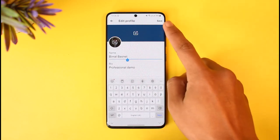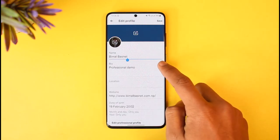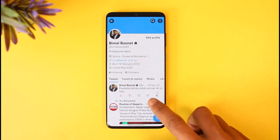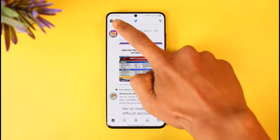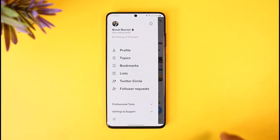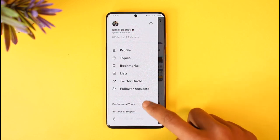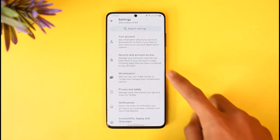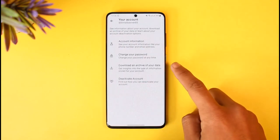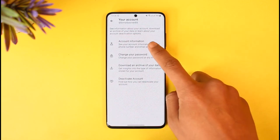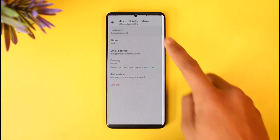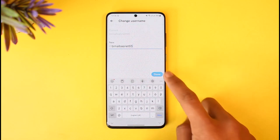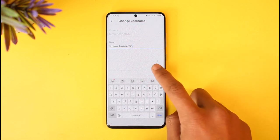Then tap on the Save option from the top right. Now, this is just to change your display name. If you'd like to change the username, tap on the profile picture from the top left, scroll down to Settings and Support, go to Settings and Privacy, then go to Your Account, and then go to Account Information. Tap on Username at the top, enter the new username, and tap on the Done button to make the changes.